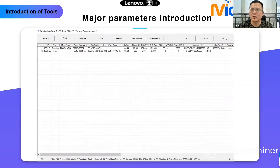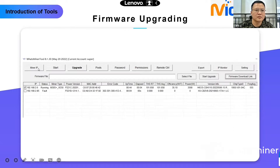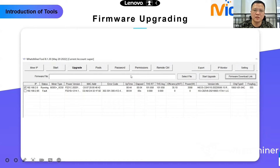This page is for firmware upgrading. After you click this button, you could select the firmware file which you need to upgrade. Also you could get the firmware download link on this page.